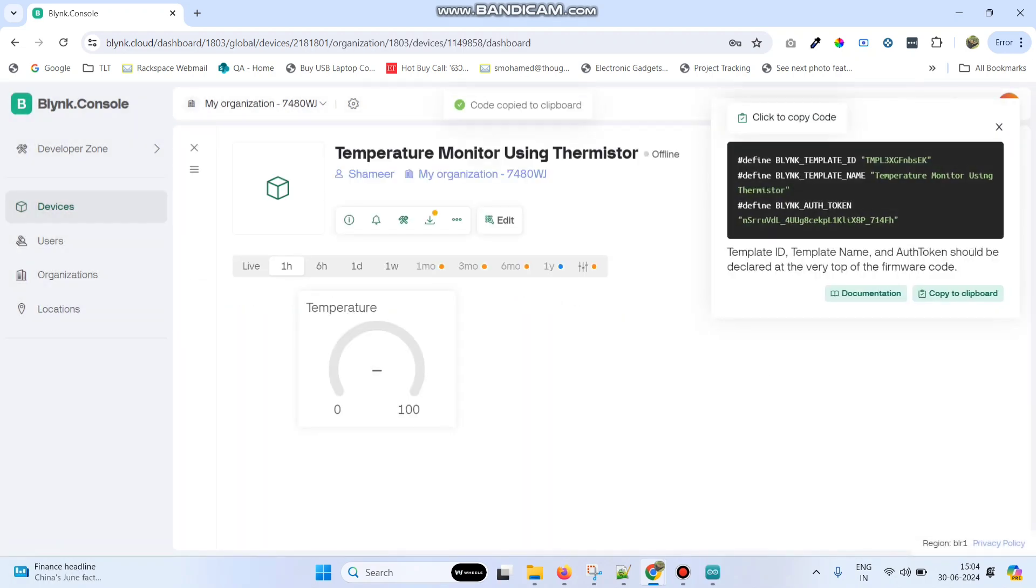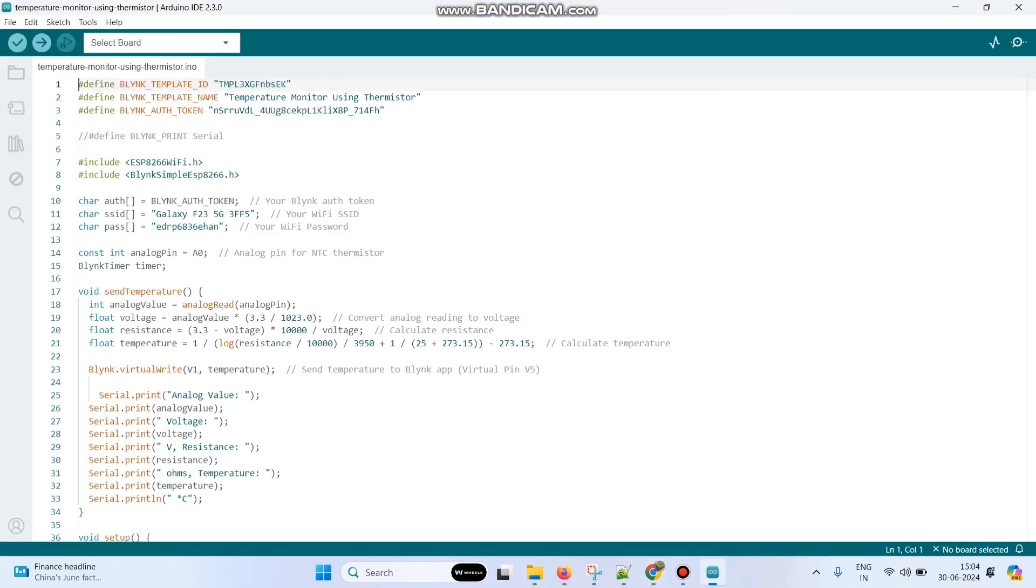Now copy this template ID, template name and authentication token and paste in the program.